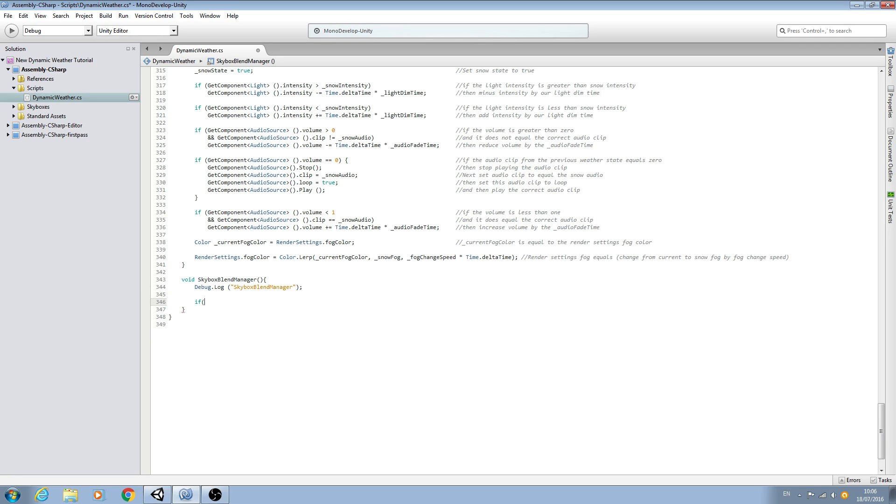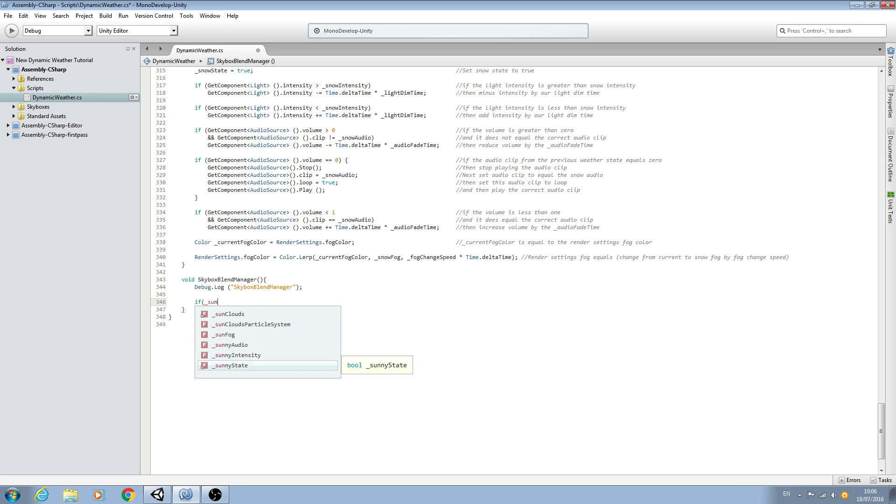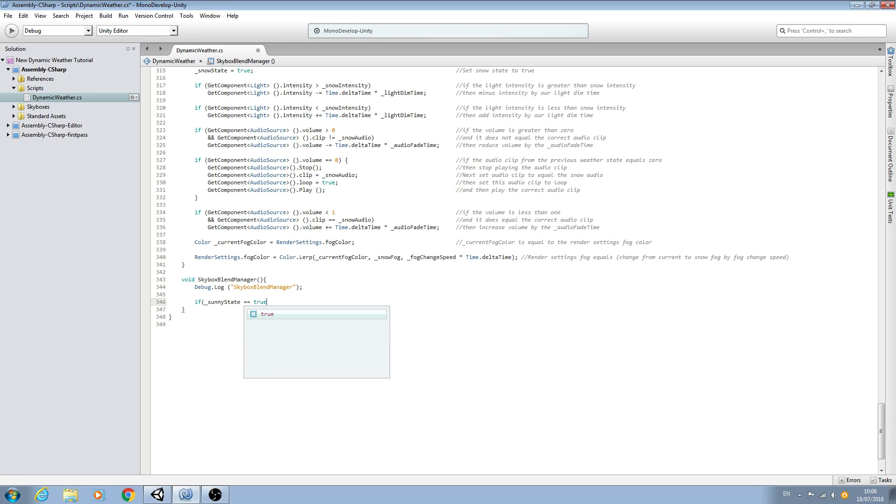open brackets underscore sunny state double equals true. We'll close brackets, we'll open and we'll close there.